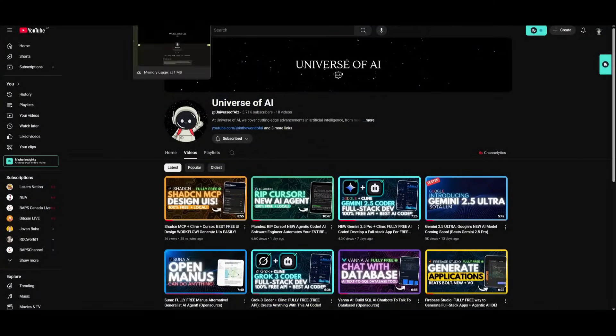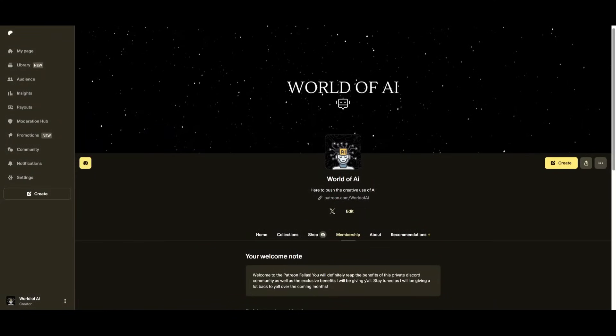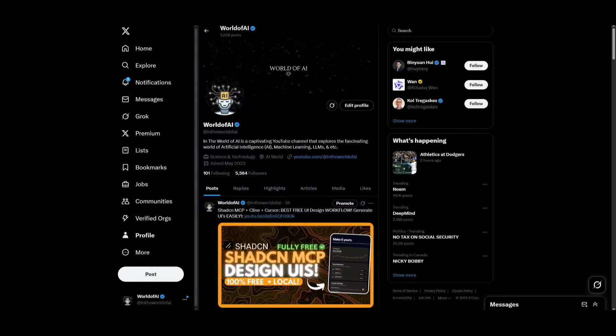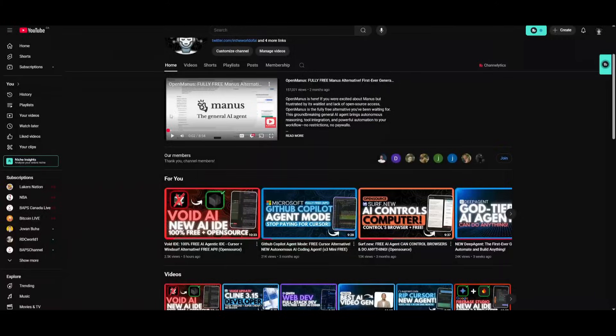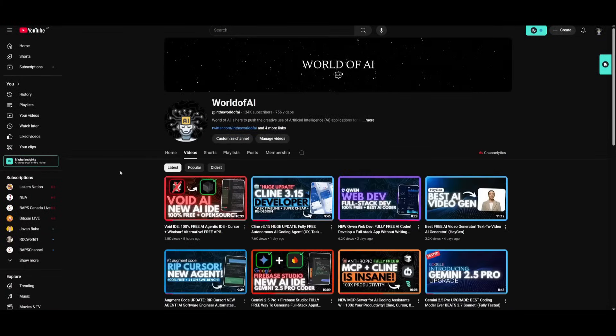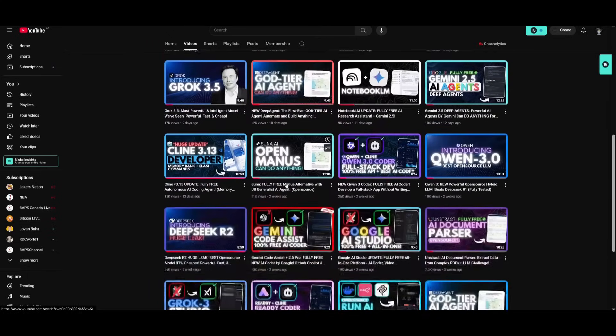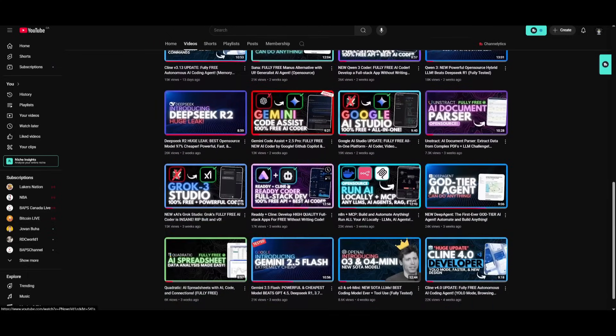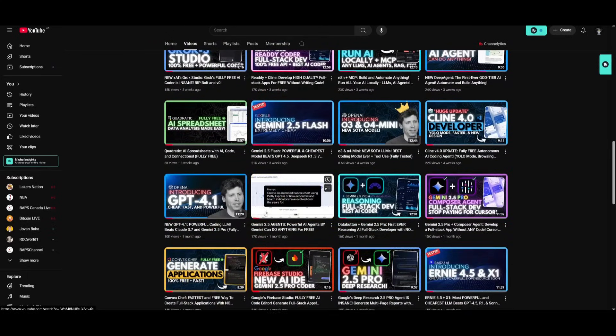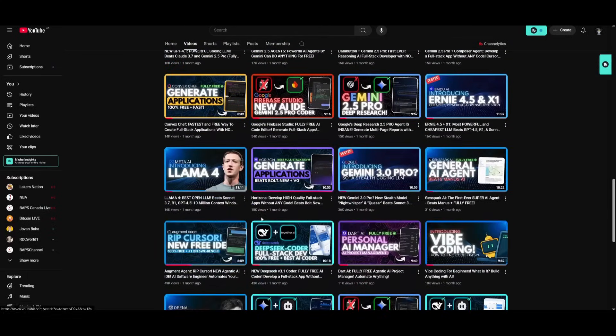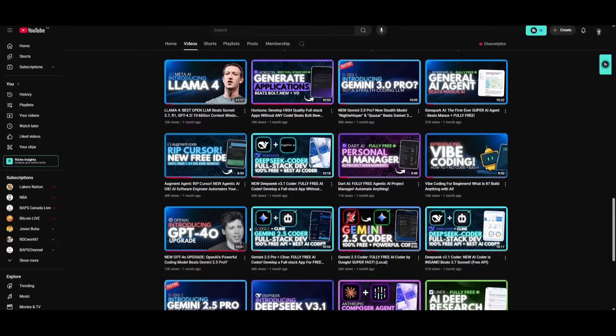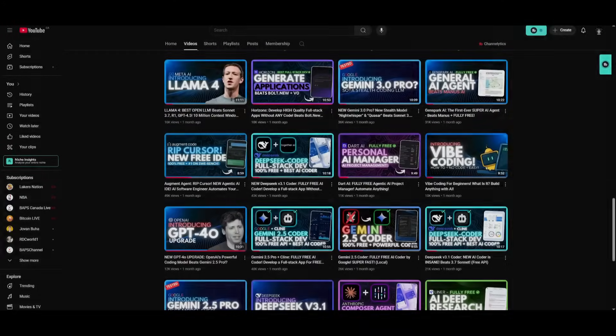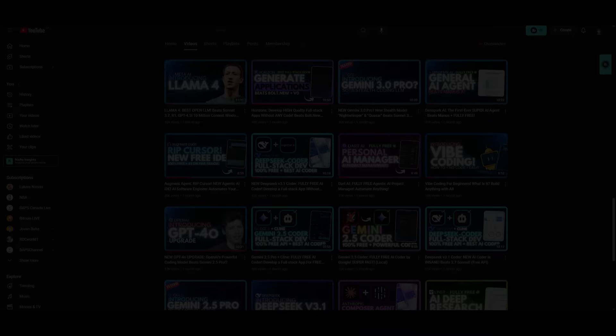But with that thought guys thank you guys so much for watching. Make sure you subscribe to the second channel, join our discord, follow me on the newsletter as well as twitter, and subscribe to the YouTube channel if you haven't already. Make sure you turn on notification bell, like this video, and please take a look at our previous videos so that you can stay up to date with the latest AI news. But with that thought guys, have an amazing day, spread positivity, and I'll see you guys fairly shortly. Peace out fellas.